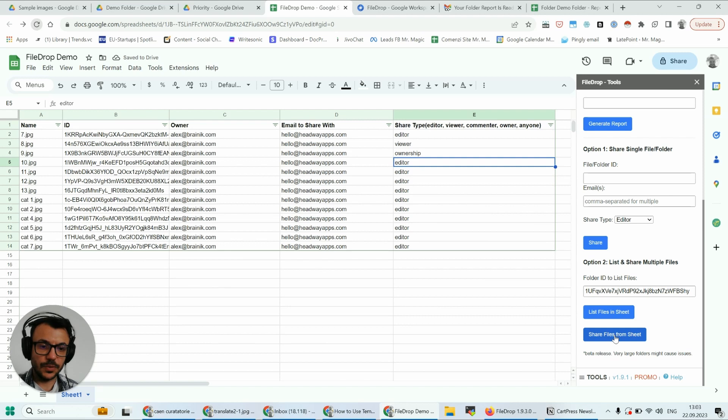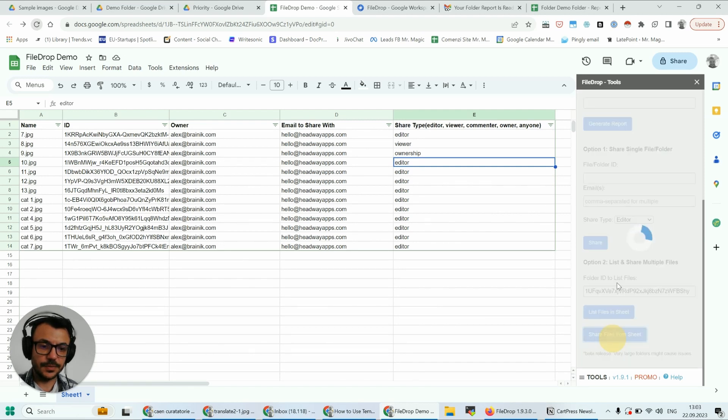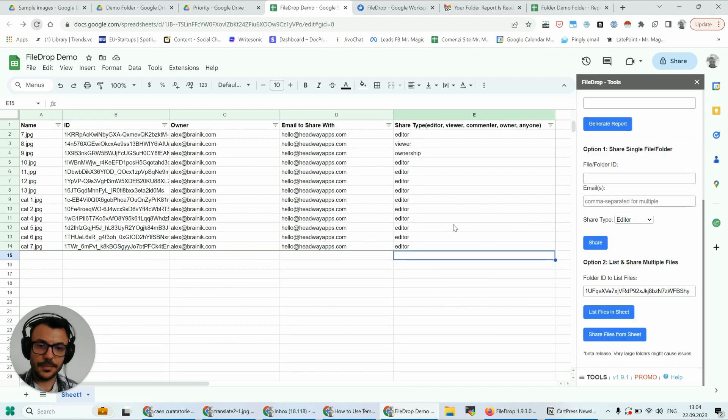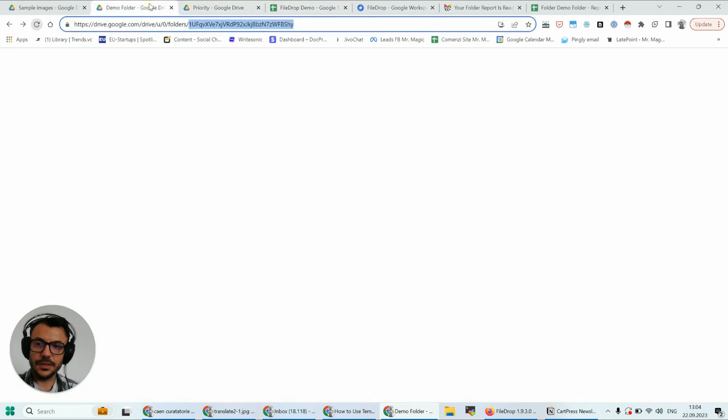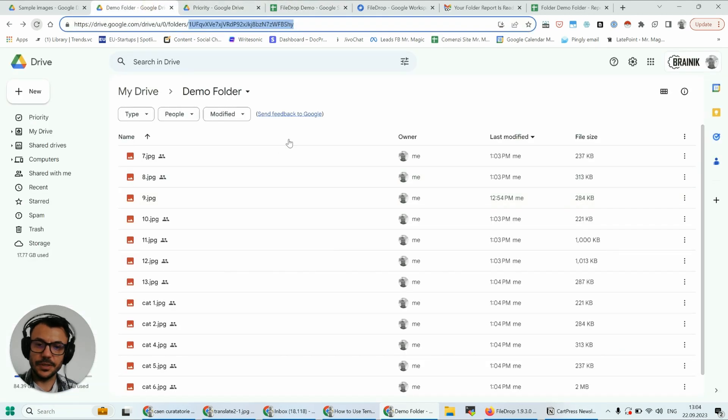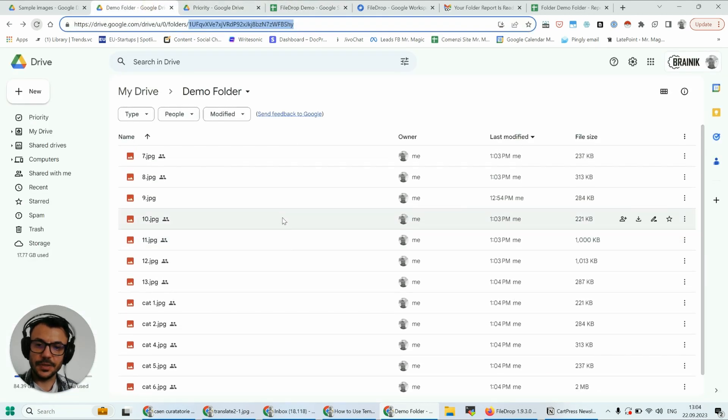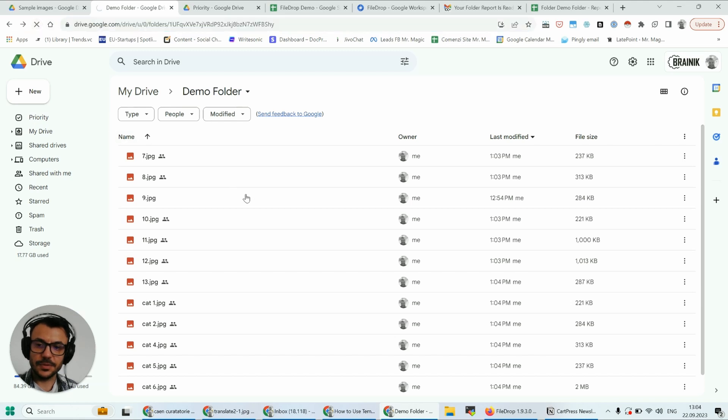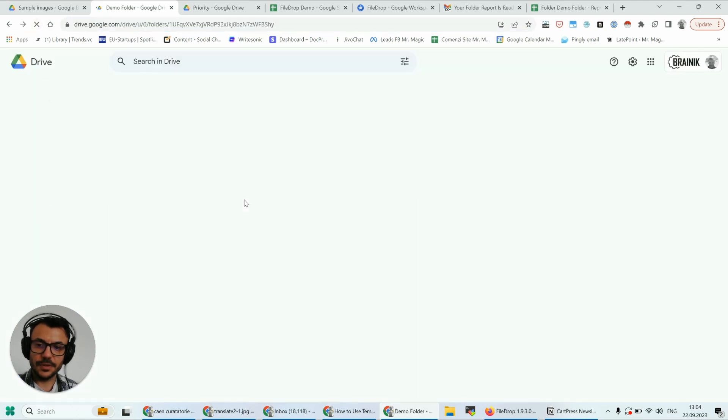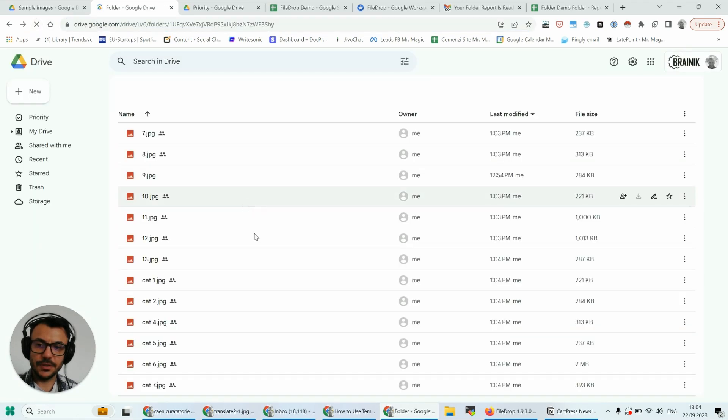And what I'm going to do now is click share files from sheet. Great, now the sharing is finished. Let's check our files in the demo folder. I need to refresh this to make sure that everything is right.